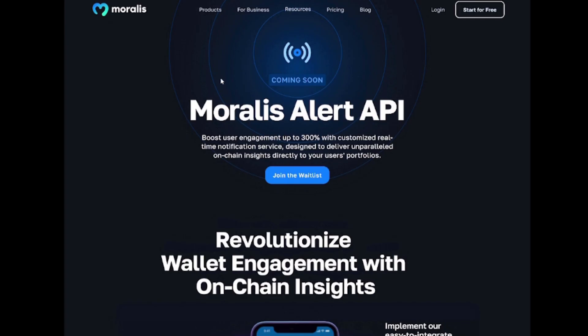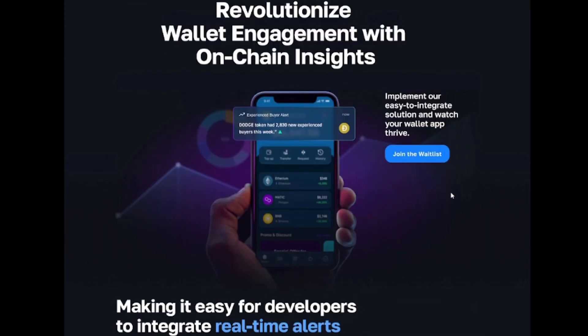Visit our landing page to join the waiting list and revolutionize wallet engagement with fast and easy access to on-chain insights.